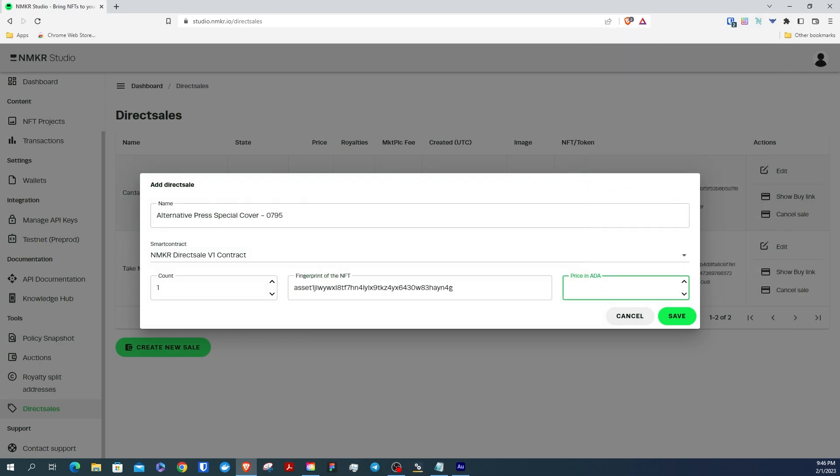Enter the price you want to sell your NFT for and click Save.